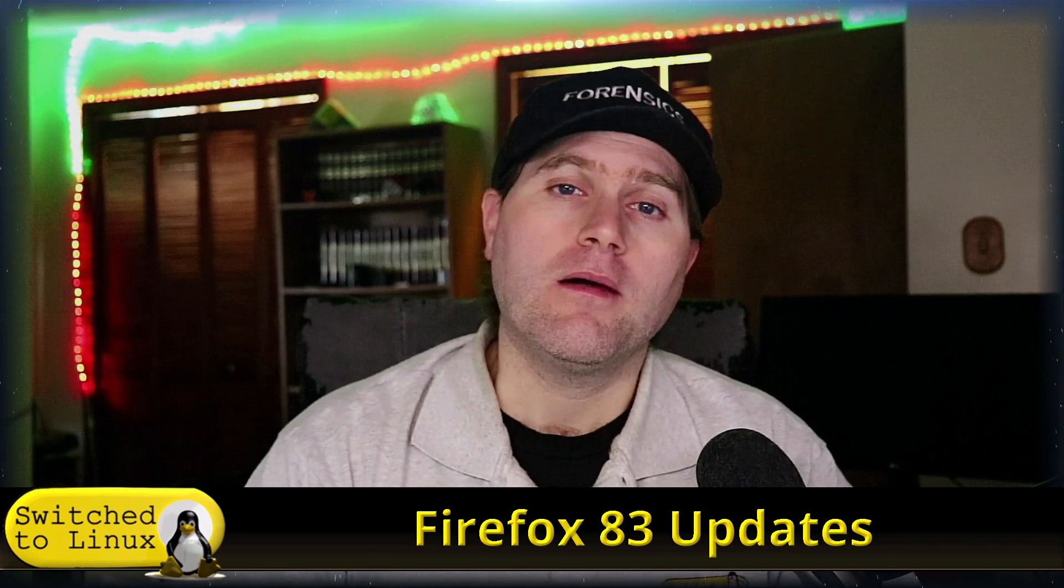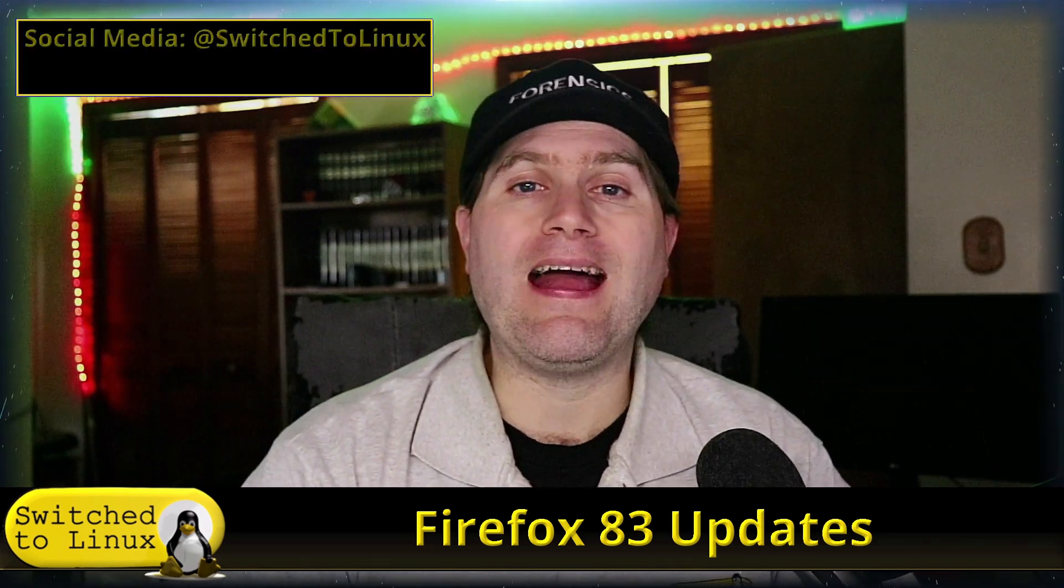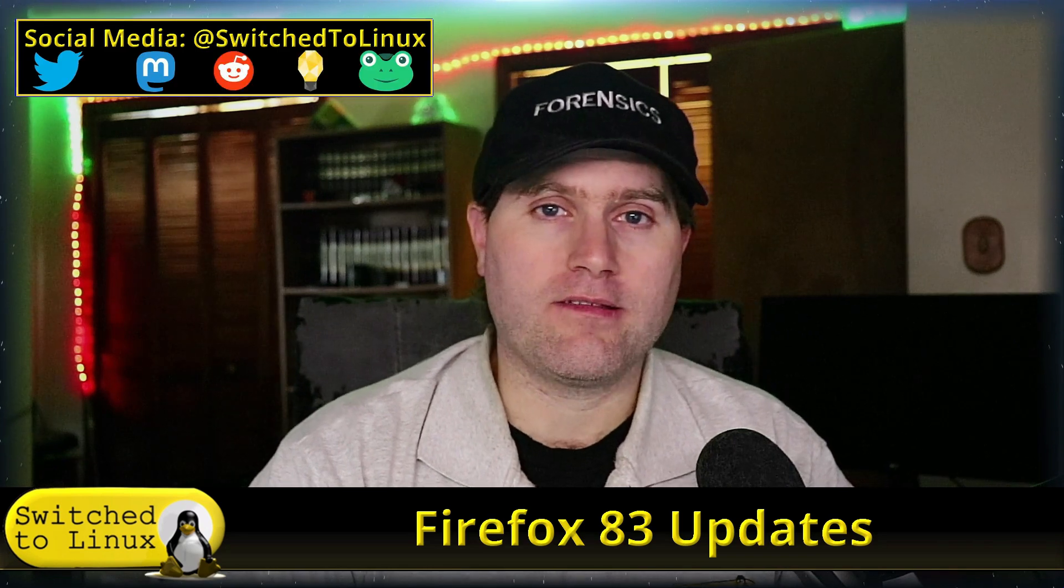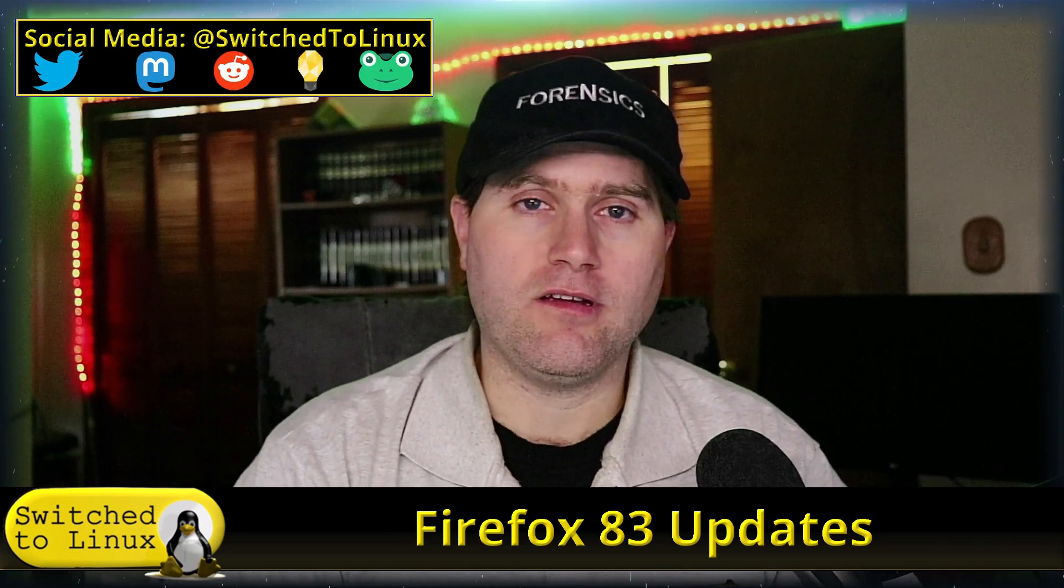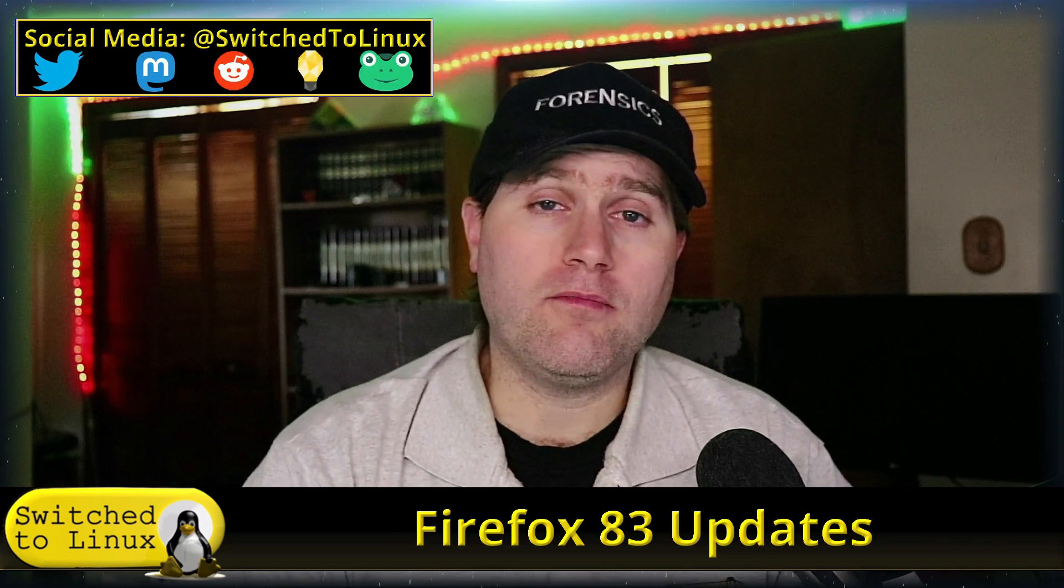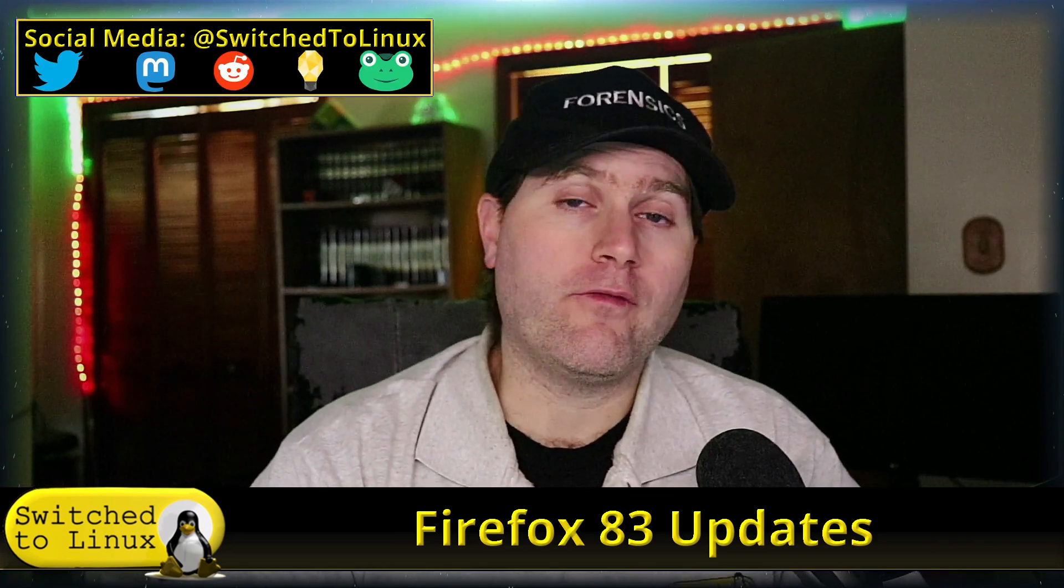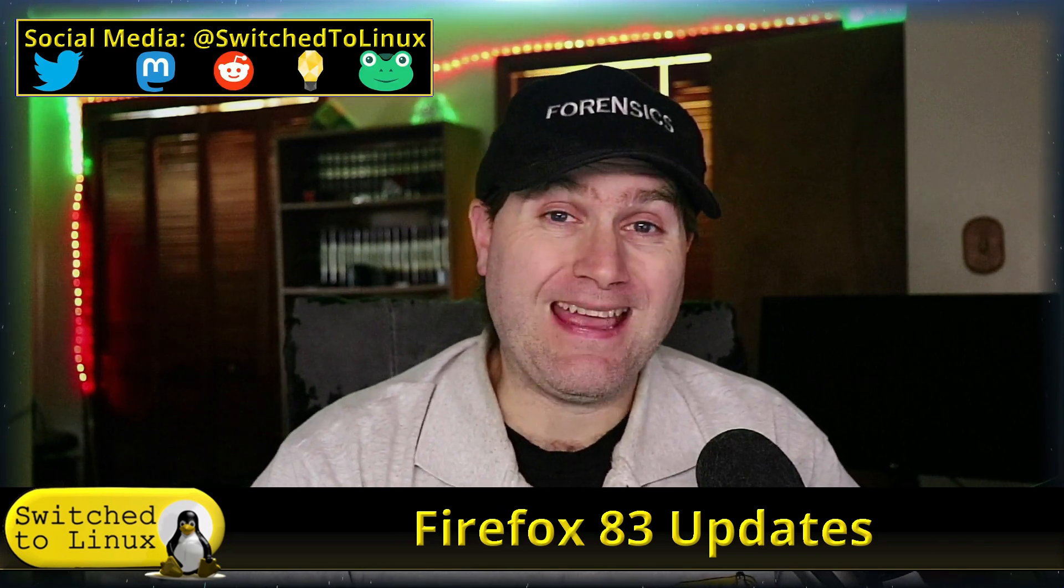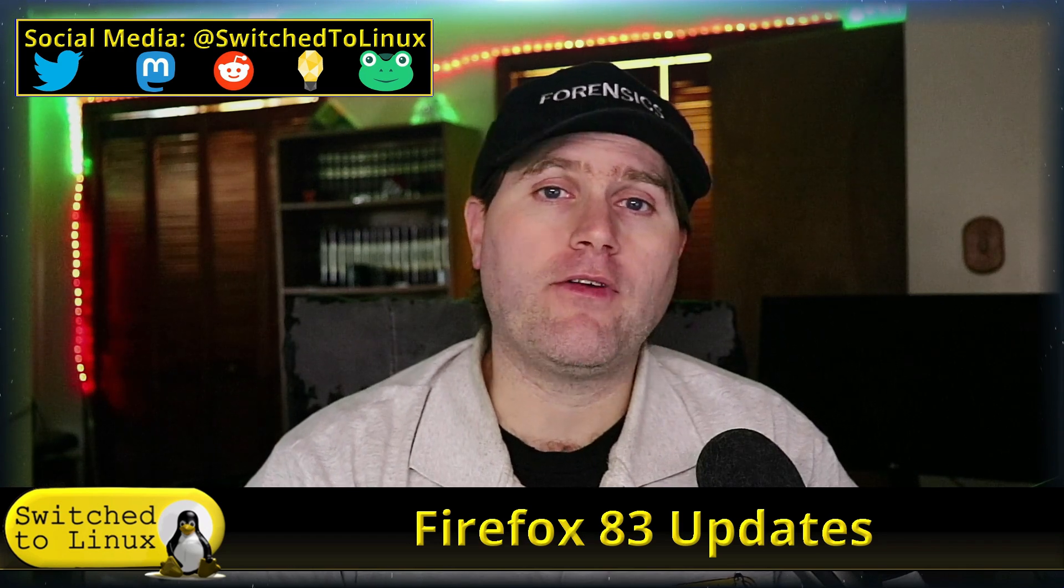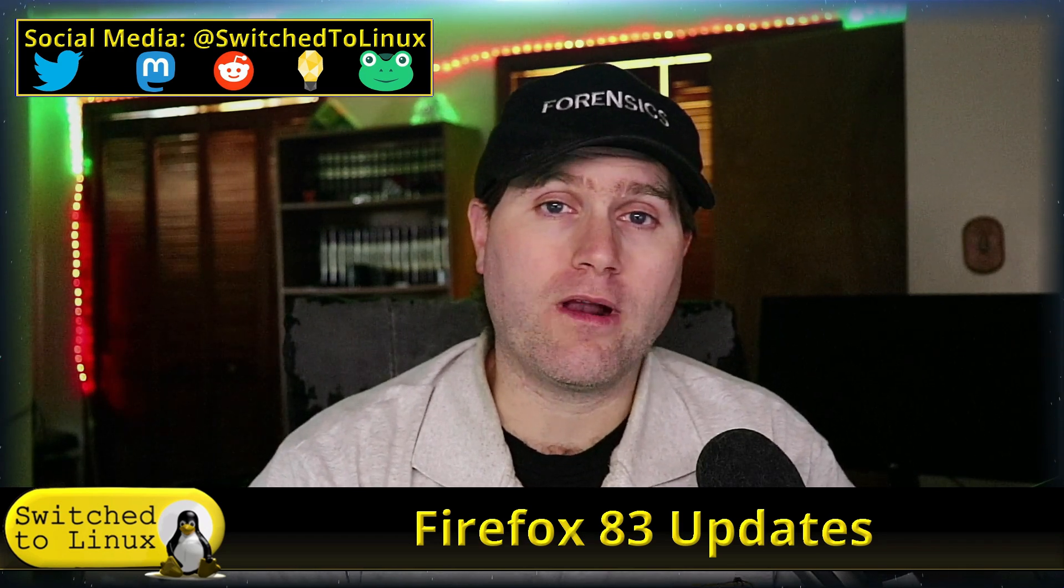We, of course, beat on Firefox every chance we get for the craziness they oftentimes do. But there are excellent things that they also do. I still believe that of all of the major browsers, Firefox is still one of the best.